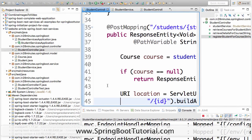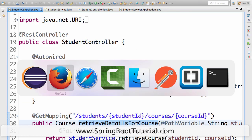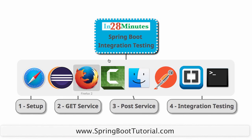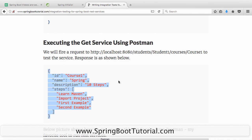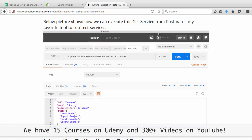This is what the GET service does — the method 'retrieve details for course' supports getting the details for a specific course for a specific student. It shows the course ID, name, and other details. The same response comes back when you execute it from Postman. Postman is a great tool to run REST services, and you can see the status is 200.